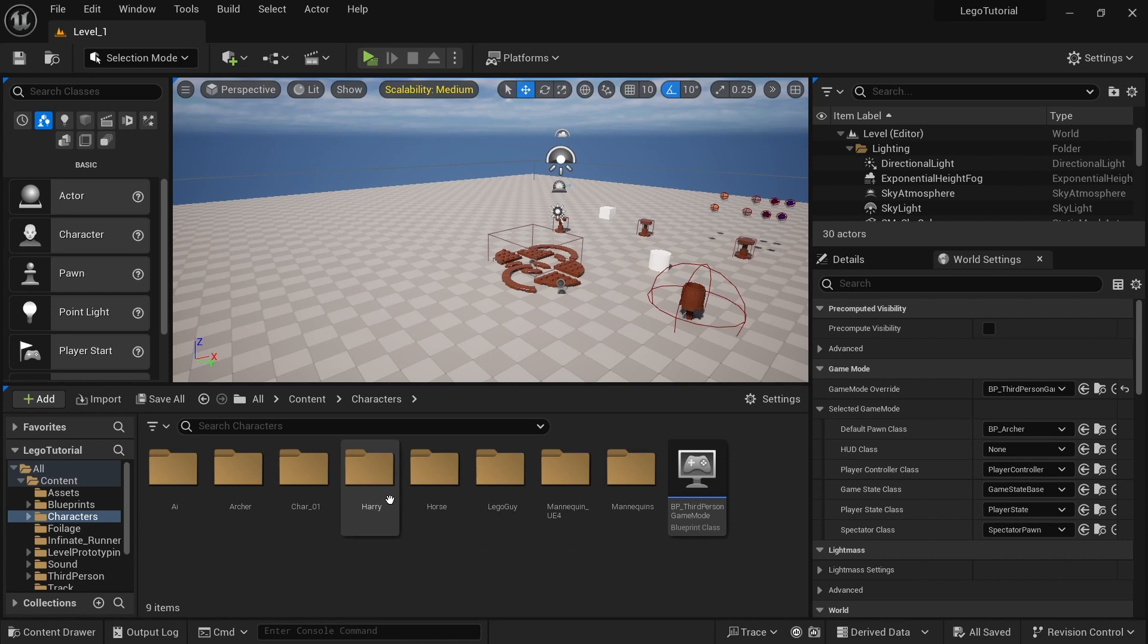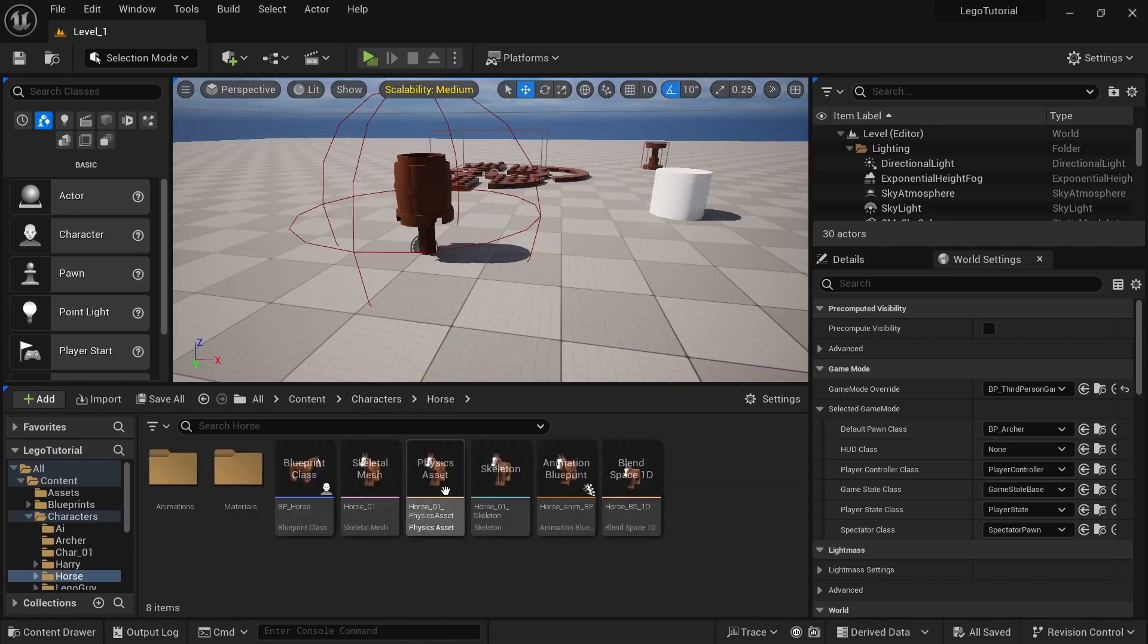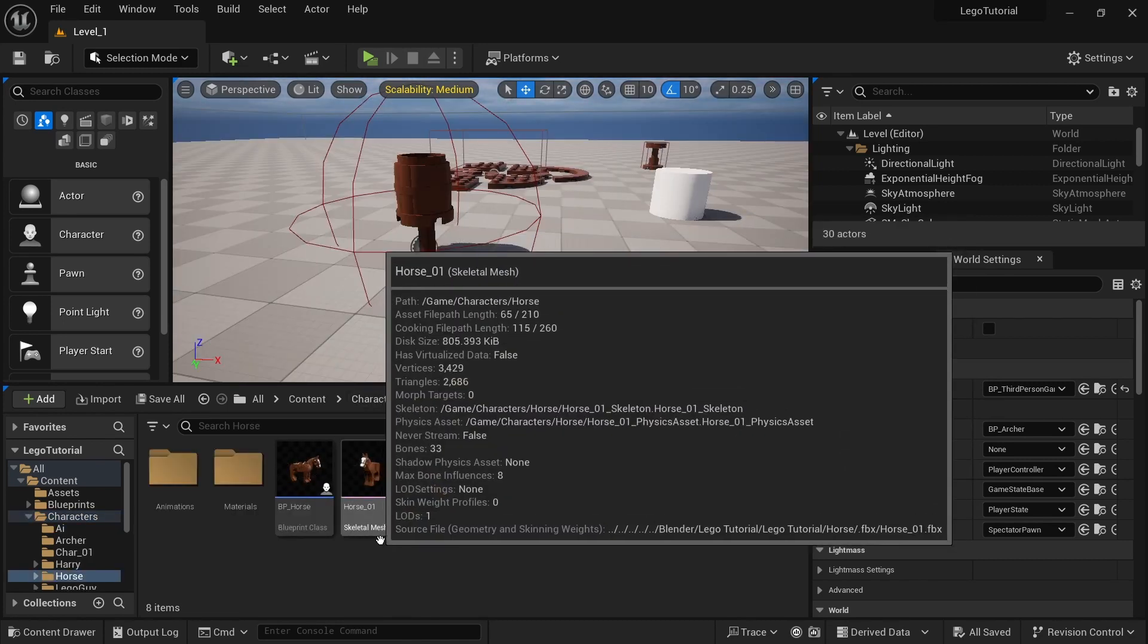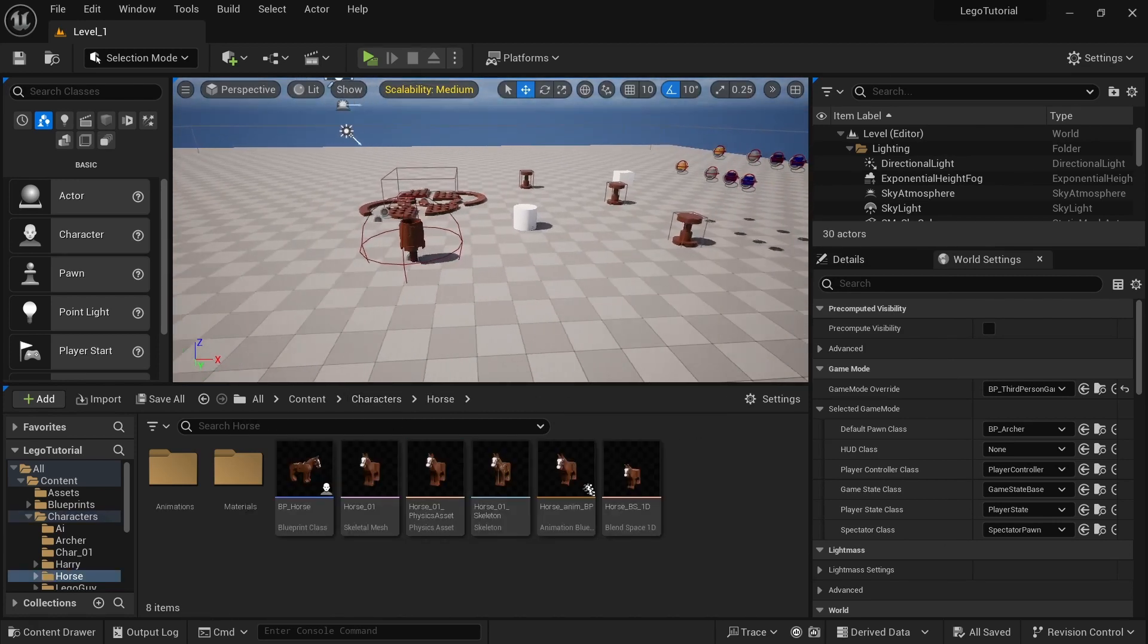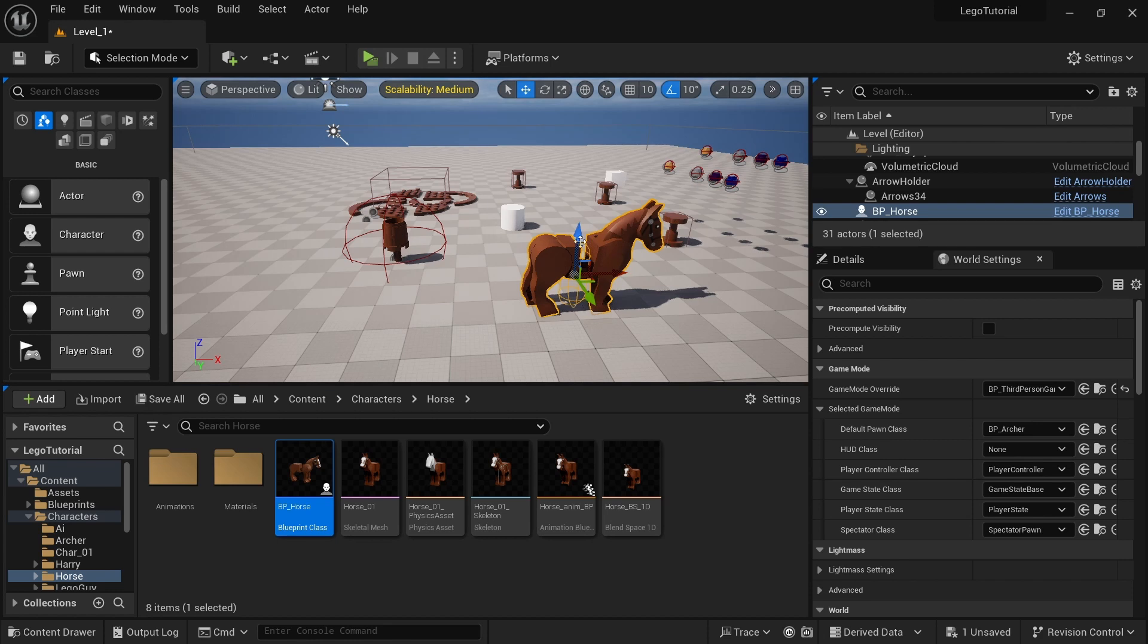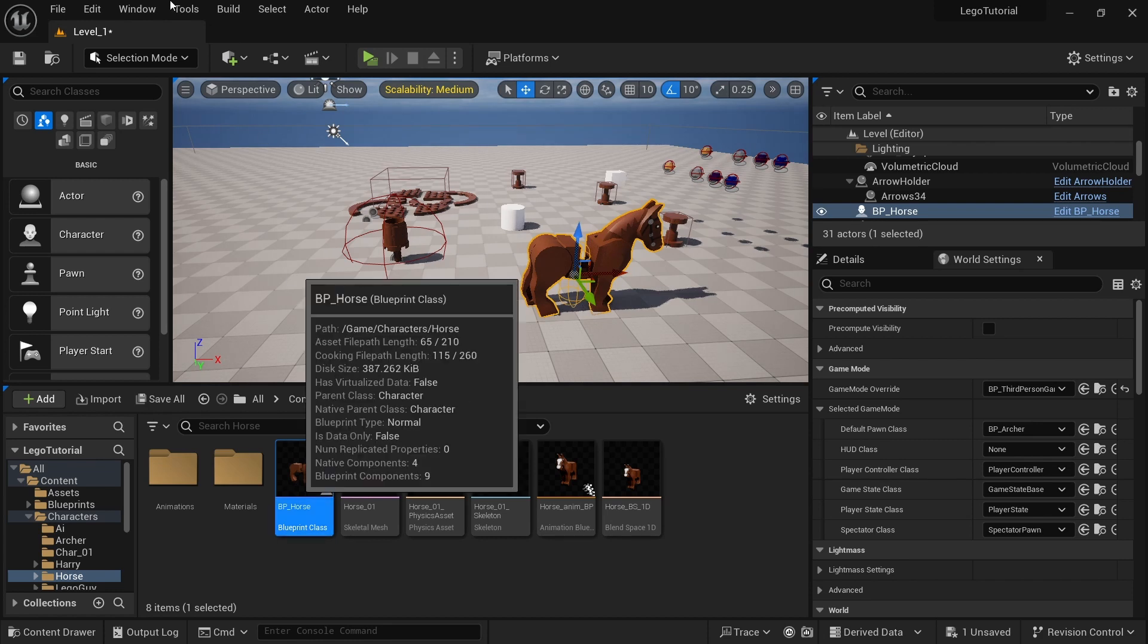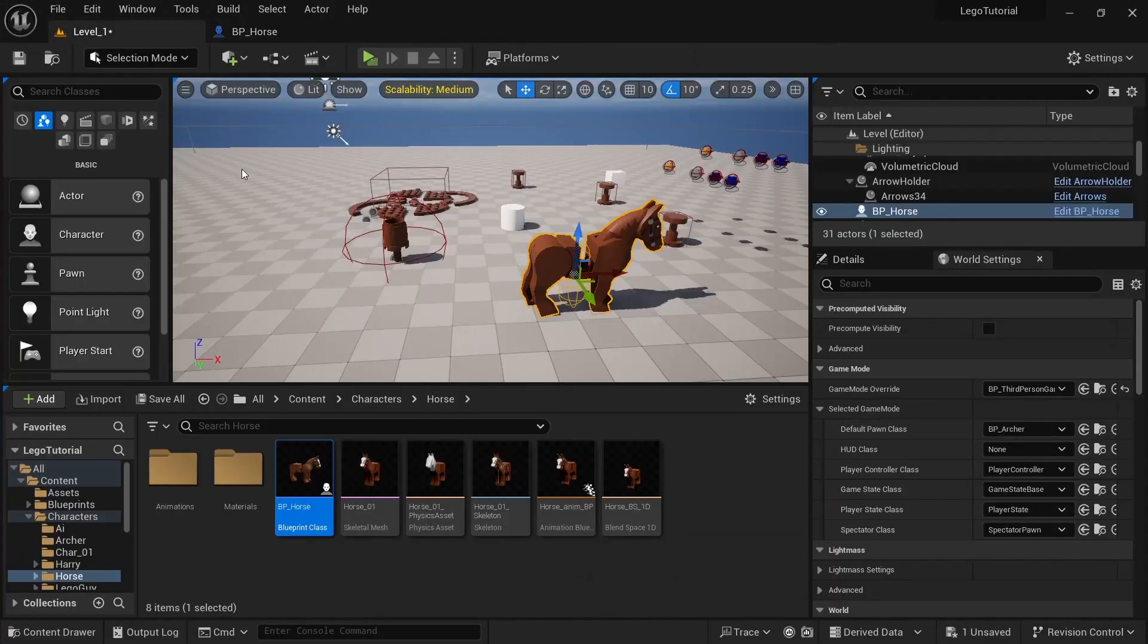So you can go ahead and close out of that. And then you'll see that it says horse. Usually it just works. I had to close out of Unreal Engine and reopen it and then everything should pop up. So once we have that done, I'm just going to drag the BP horse into the scene and open that up.